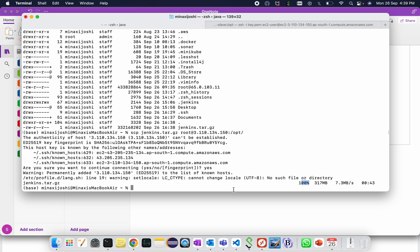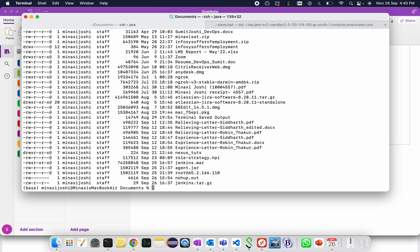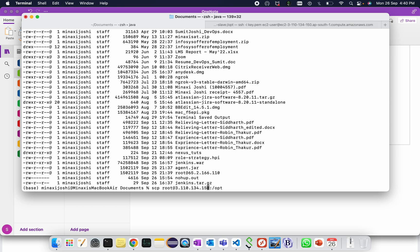Okay, this one is done. Next is we will copy the jenkins.war file from our source to destination because we are going to use the same version of Jenkins in that server also. Just go to the documents. Jenkins.war is available. Again, scp root at the IP colon slash opt. What I need to copy? scp jenkins.war.